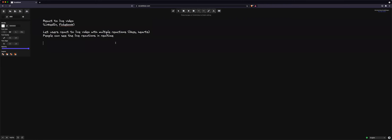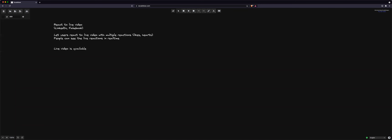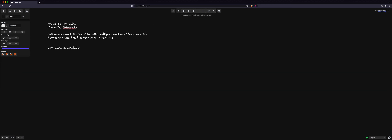I want to ask some clarifying questions. Are we developing something new, or is this a new feature being added to an existing platform? The live video system itself is already available. The only thing we'll be designing is the reaction-to-live-video system. The streaming infrastructure is already built; we only need to design the reaction component.